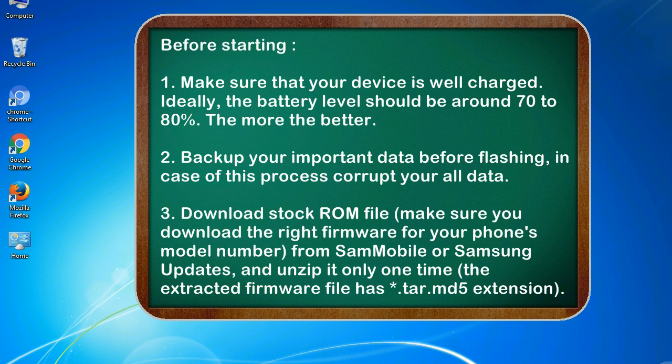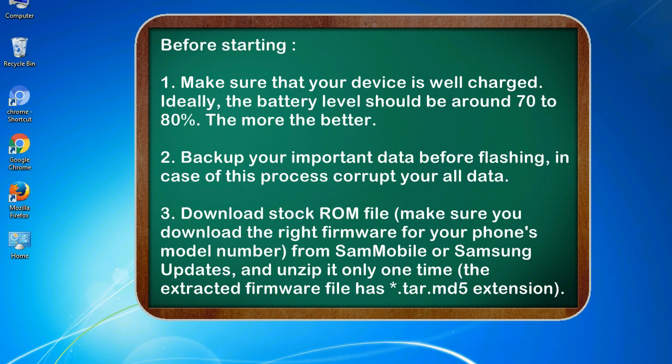Before starting: 1. Make sure that your device is well charged. Ideally, the battery level should be around 70 to 80 percent. The more the better. 2. Back up your important data before flashing, in case this process corrupts your data. 3. Download stock ROM file.